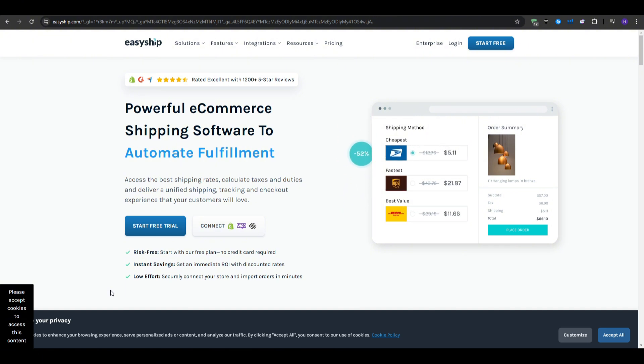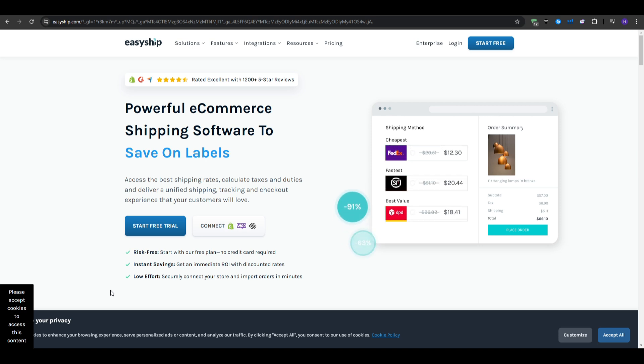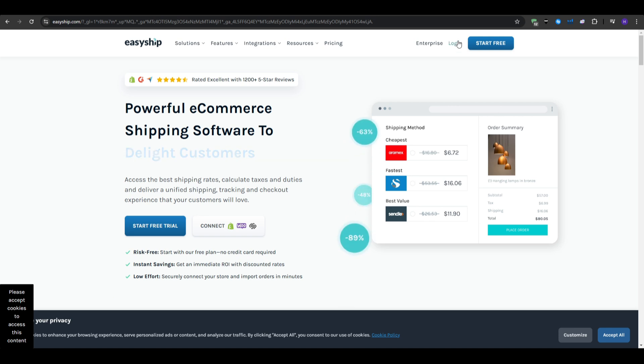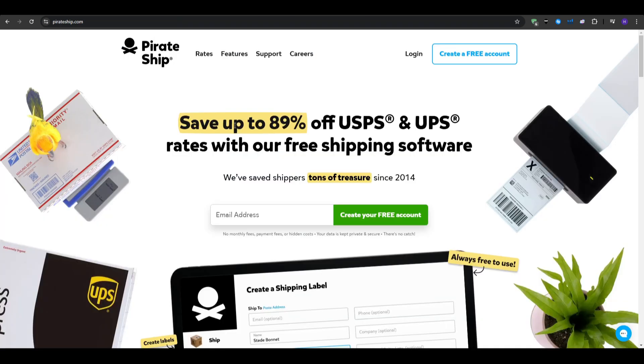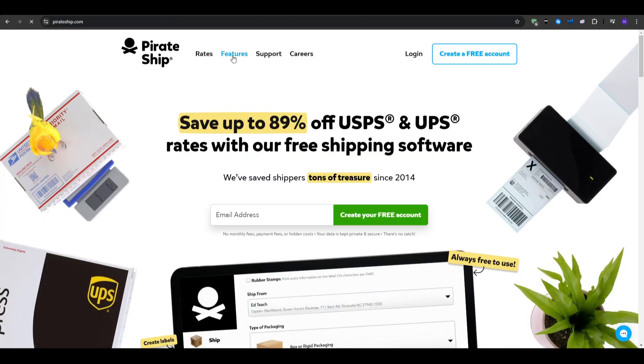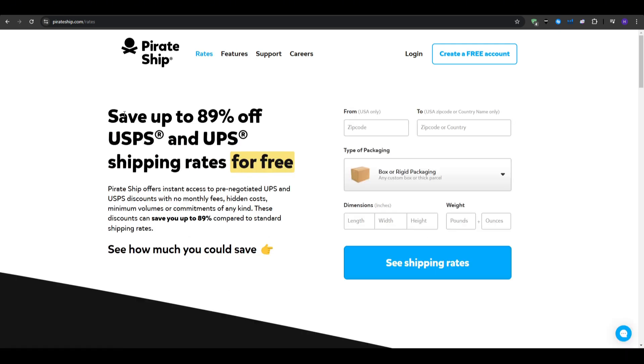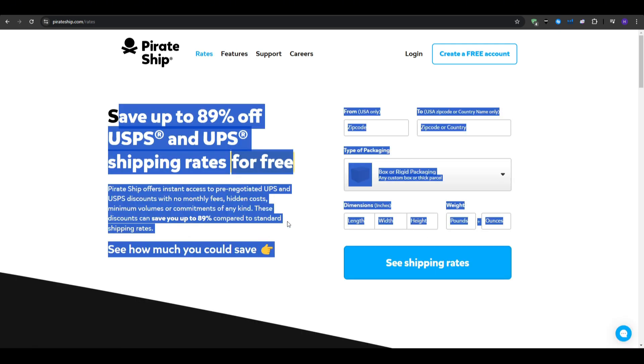Moving on, we're going to break down the pricing structures, since cost is a significant factor for most businesses. So, when it comes to pirate ship, their most compelling selling point is that it's free to use, no monthly fees, or per-label charges. However, for the costs themselves, you only pay for the postage at discounted rates.